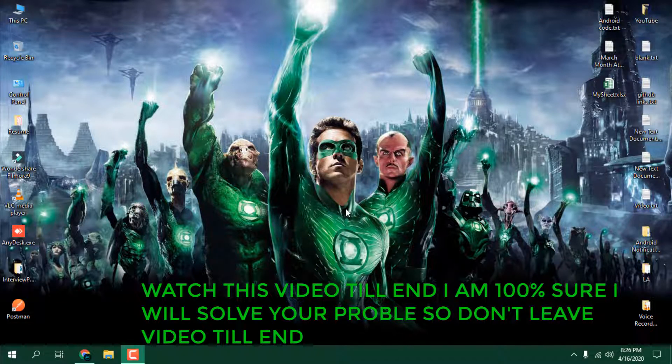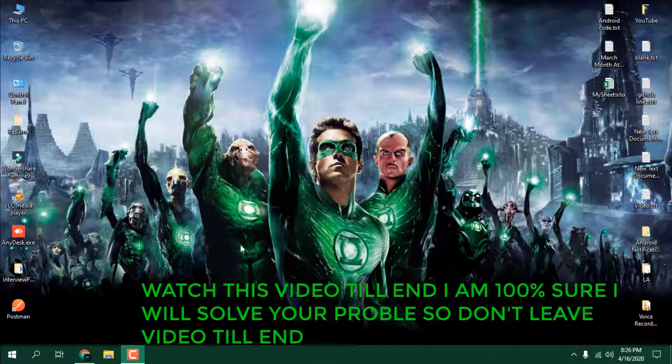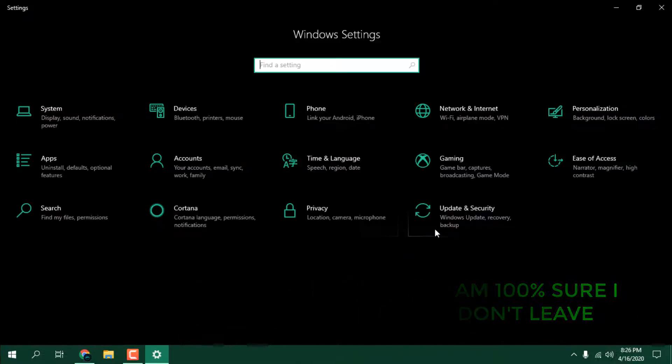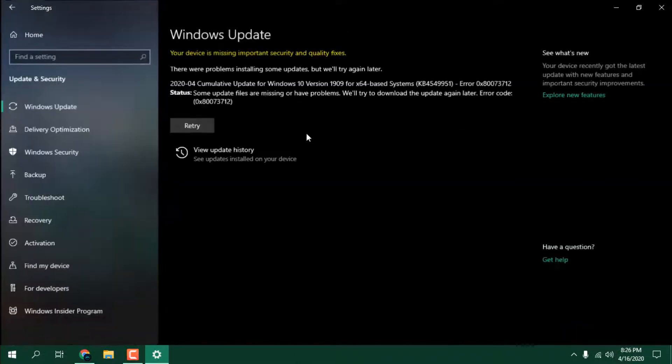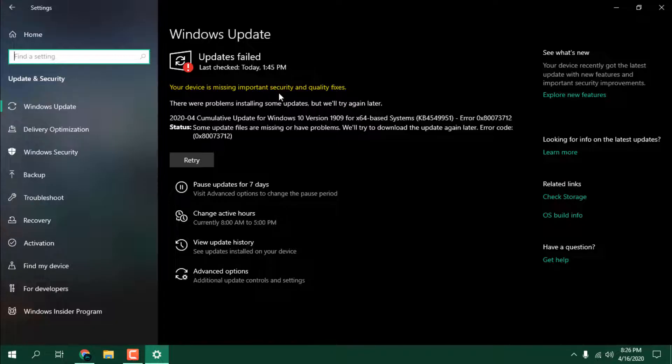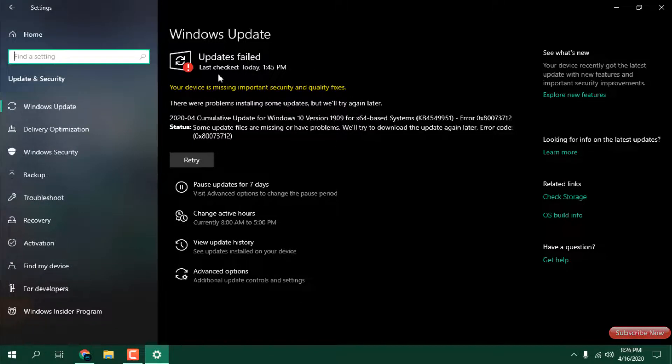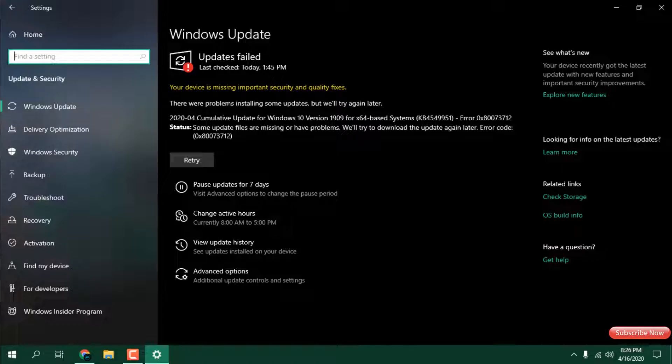Nowadays, Windows 10 users are getting a problem which is very common: your device is missing important security and quality fixes. This is the problem you're getting, and that's why you want this video for the solution.